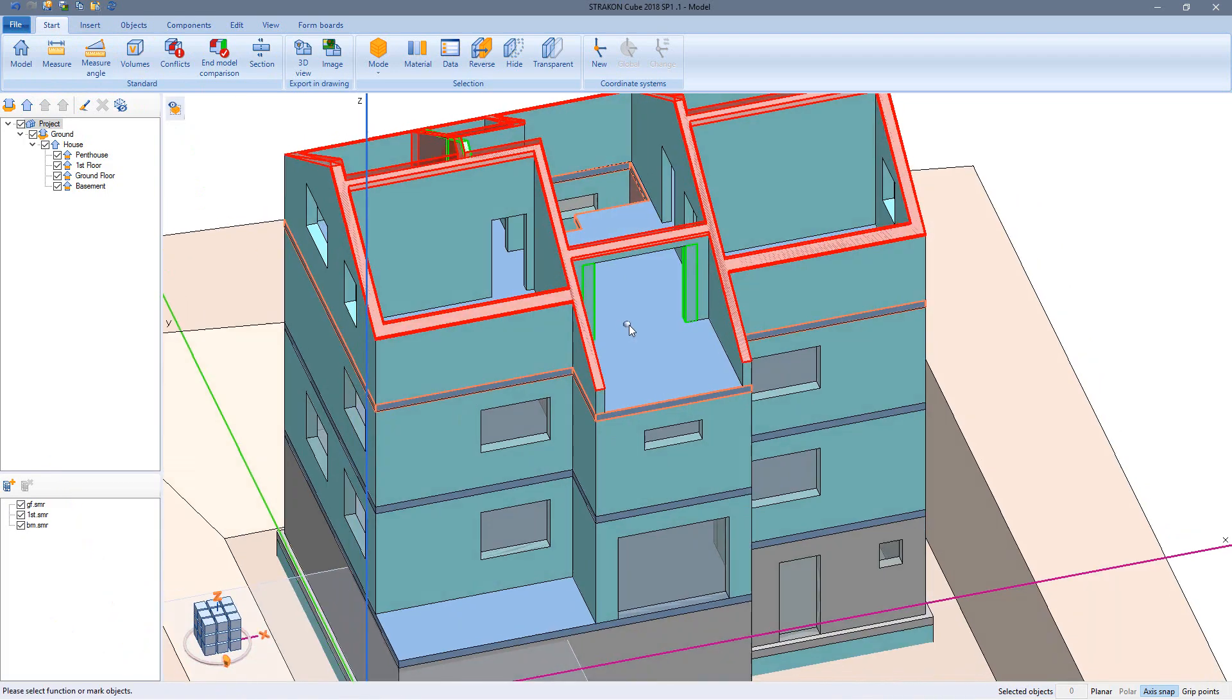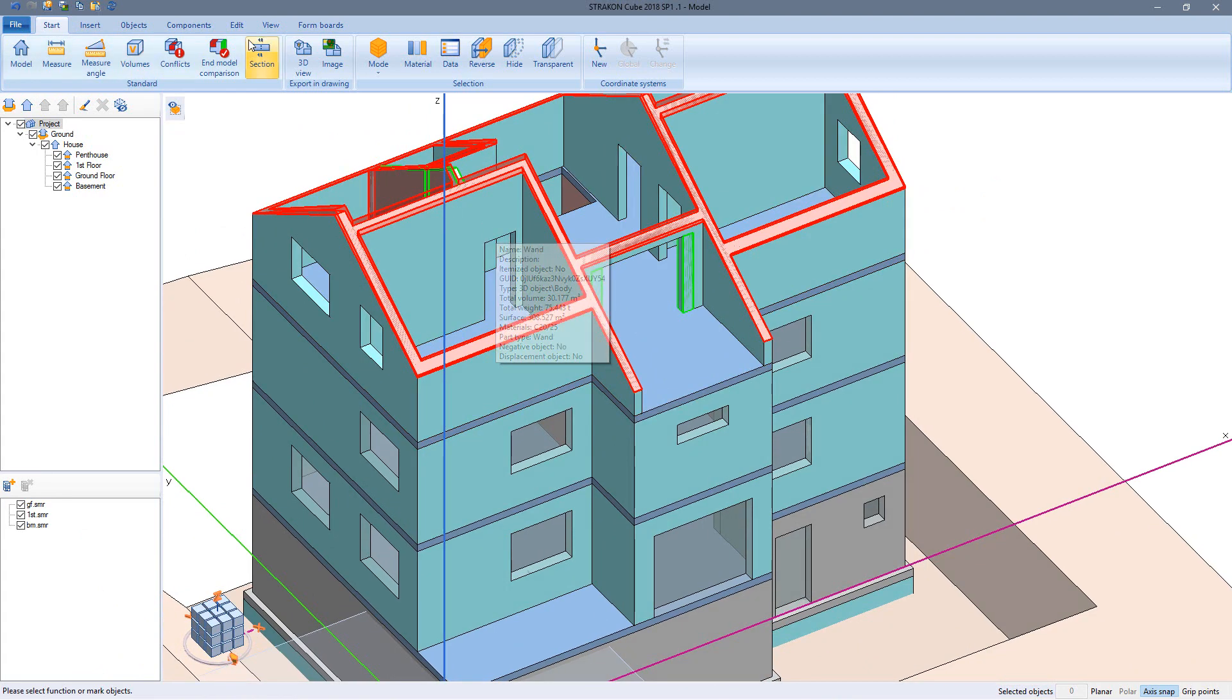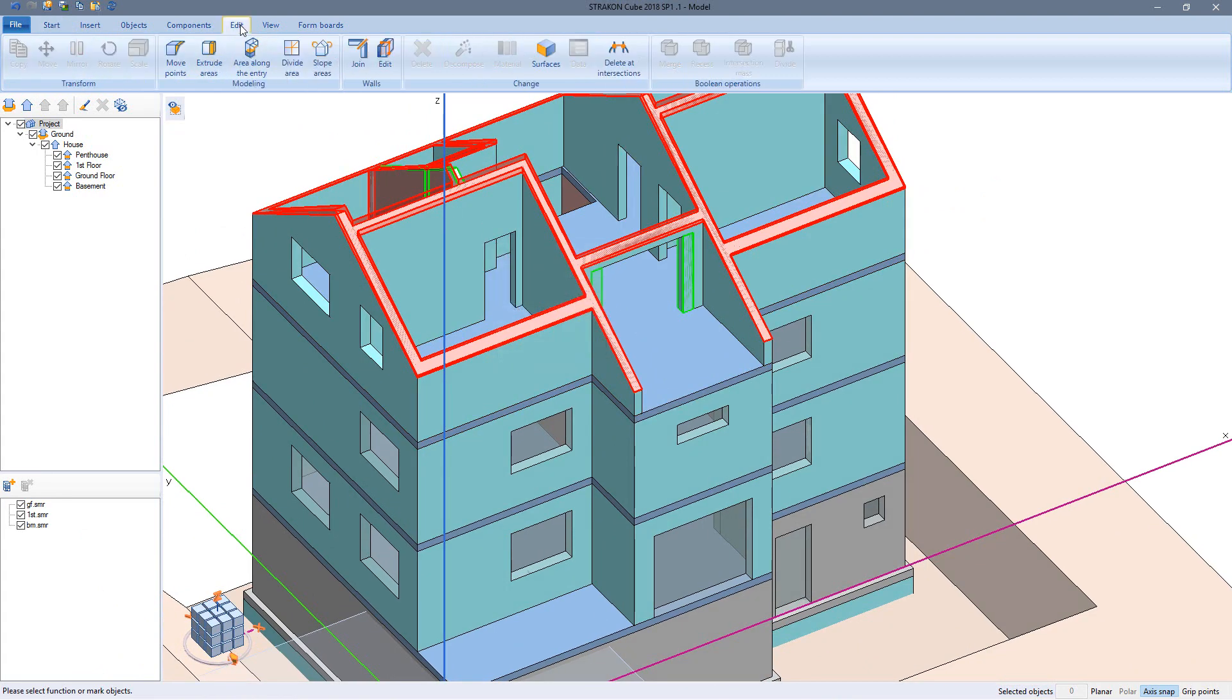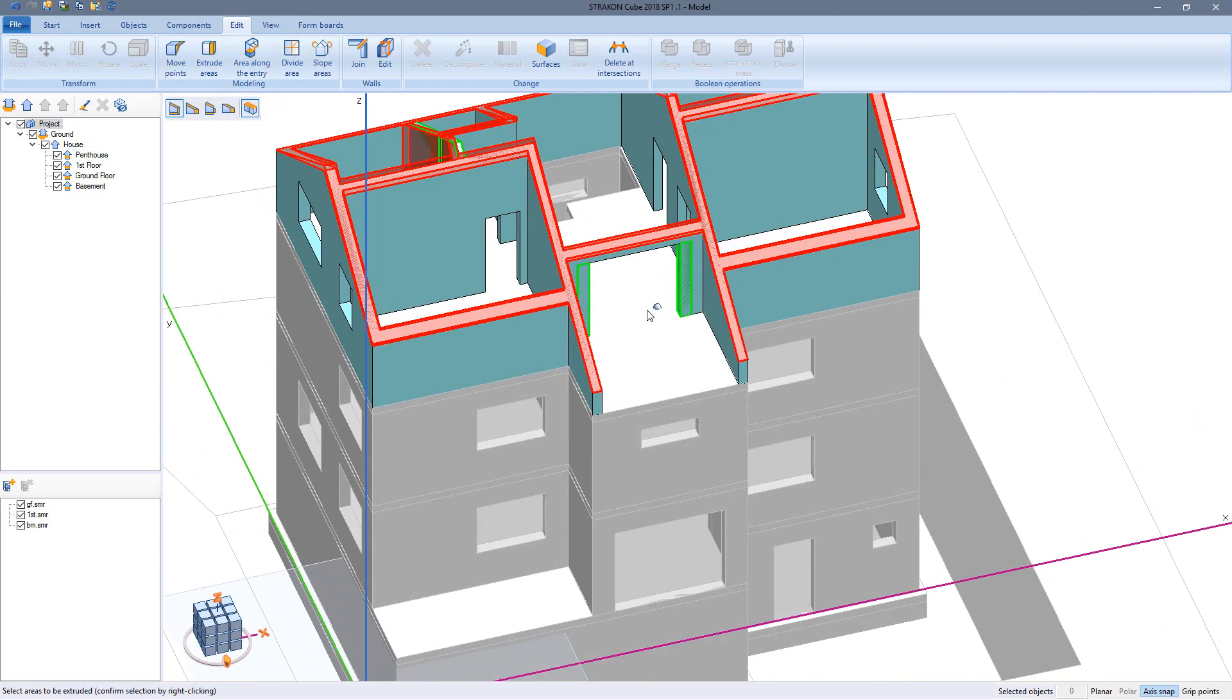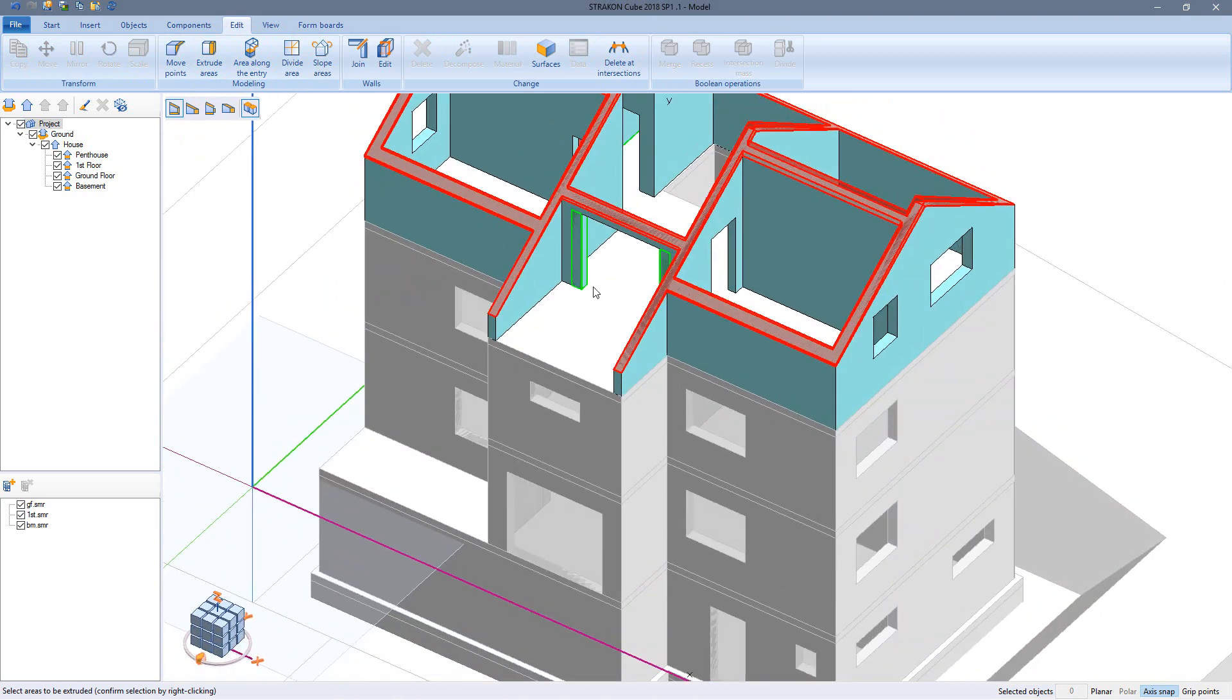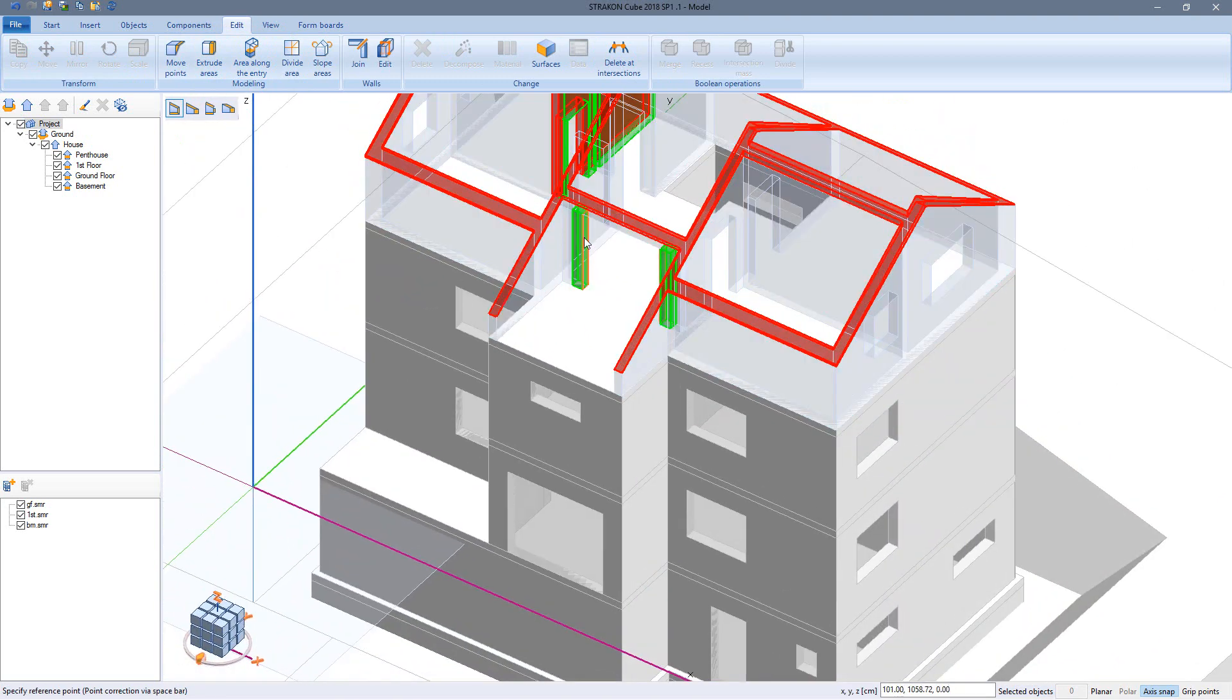The colored markings stay visible while I continue working. Now I can use the extrusion function to make the door pillars more slender. I can use points from the IFC file for reference so that I don't need to guess any measurements.